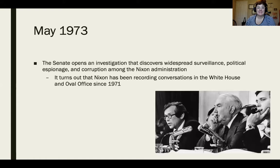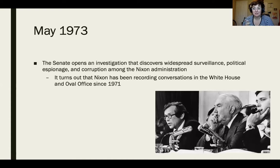In May 1973, the Senate opened an investigation that discovered widespread surveillance, political espionage, and corruption across the Nixon administration — not just limited to CREEP. They also discover that Nixon had been recording conversations in the White House and the Oval Office as early as 1971, meaning he had been secretly recording people without their knowledge.